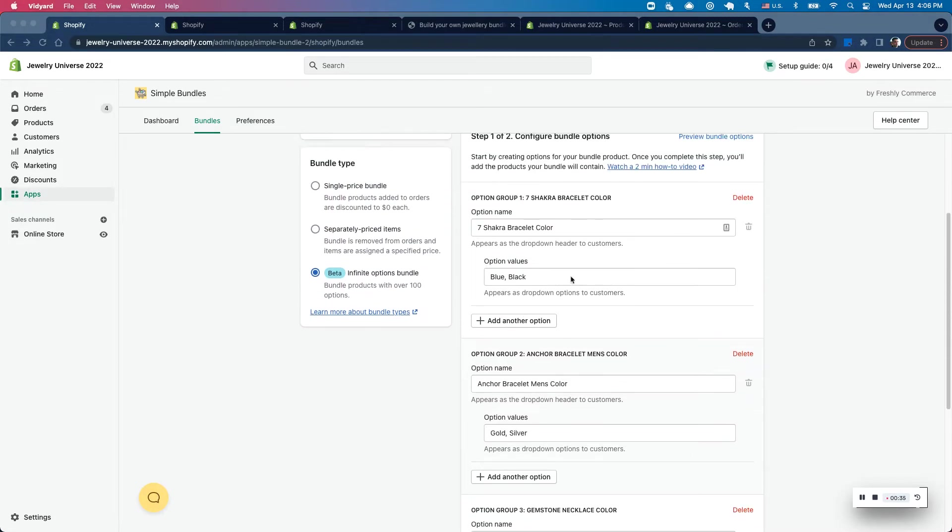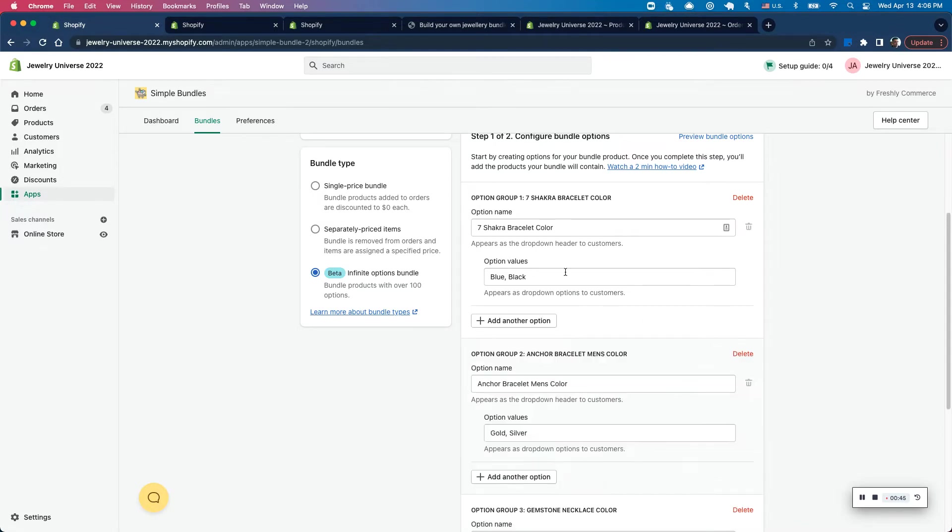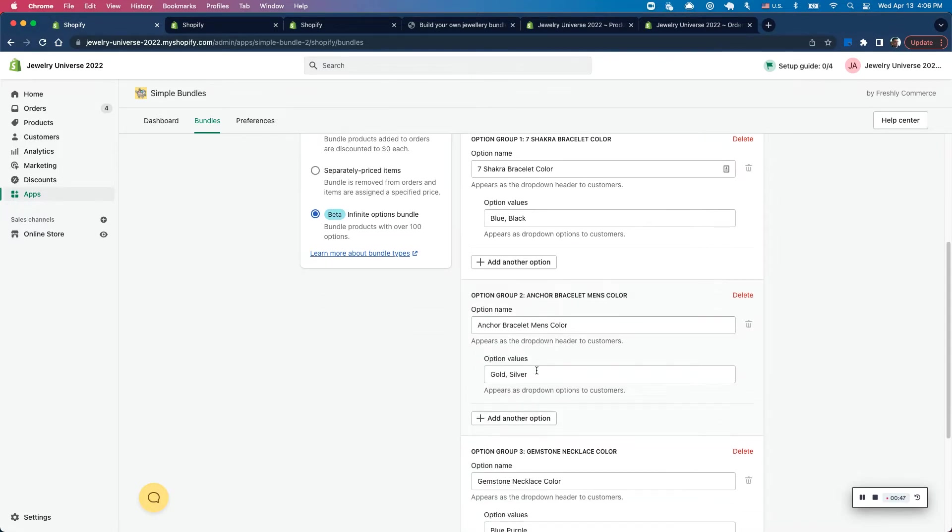So because each of these options gives one product or yields one product, I have actually selected these as separate option groups and not in the same option. So I wouldn't add it here, I've added these as separate option groups.